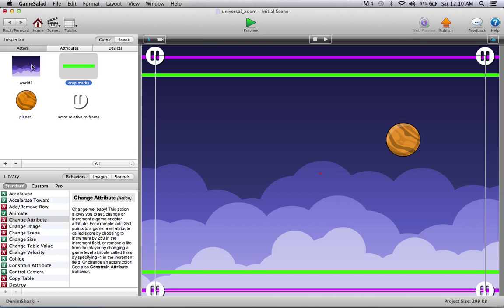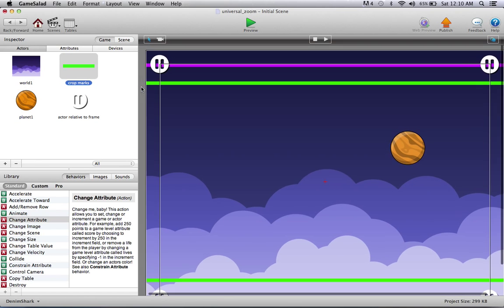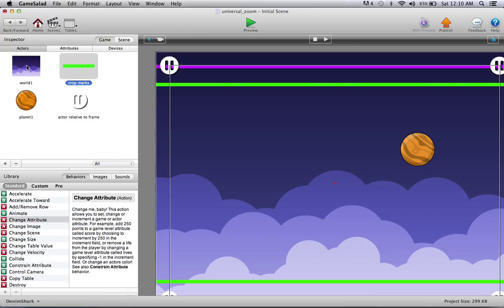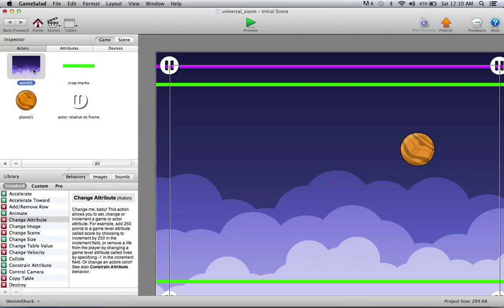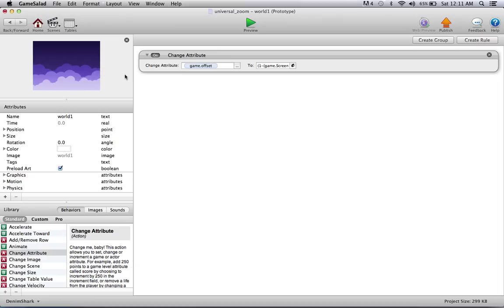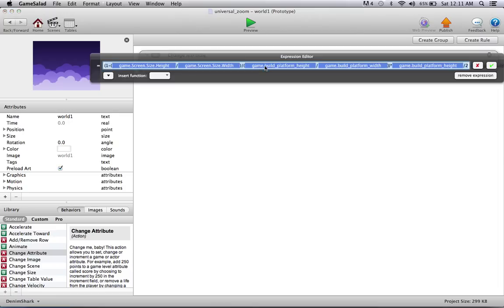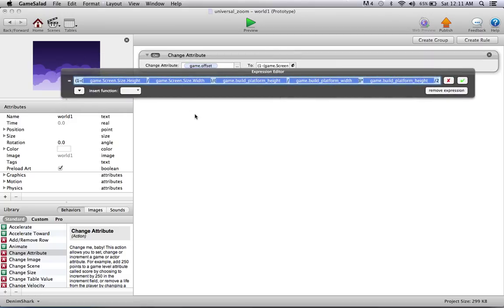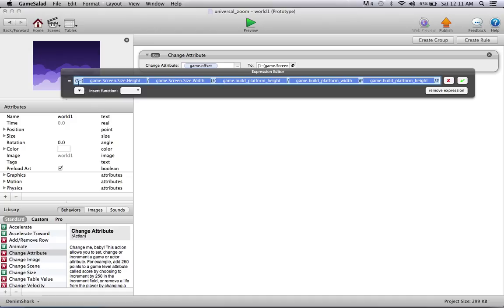So what you can do is you can make yourself a little new actor and unlock it and place it somewhere off the screen and put in all your rules in there. But what I've done is I've just placed it right in the world one actor, which is basically your background. And that's where you change attribute, that offset attribute we just created, to what is on the screen right now. I'm not really going to explain this, it's just some math that basically calculates how much the screen will shrink or scale.